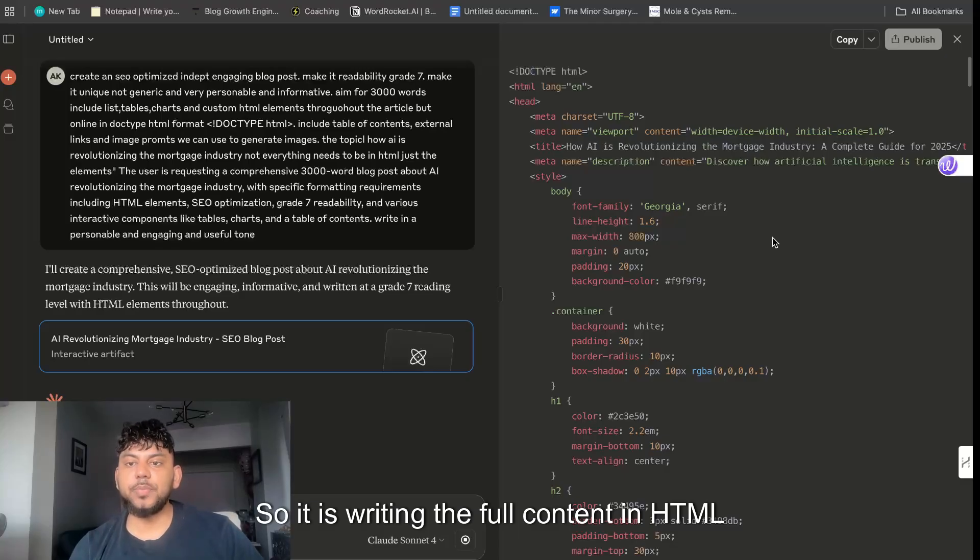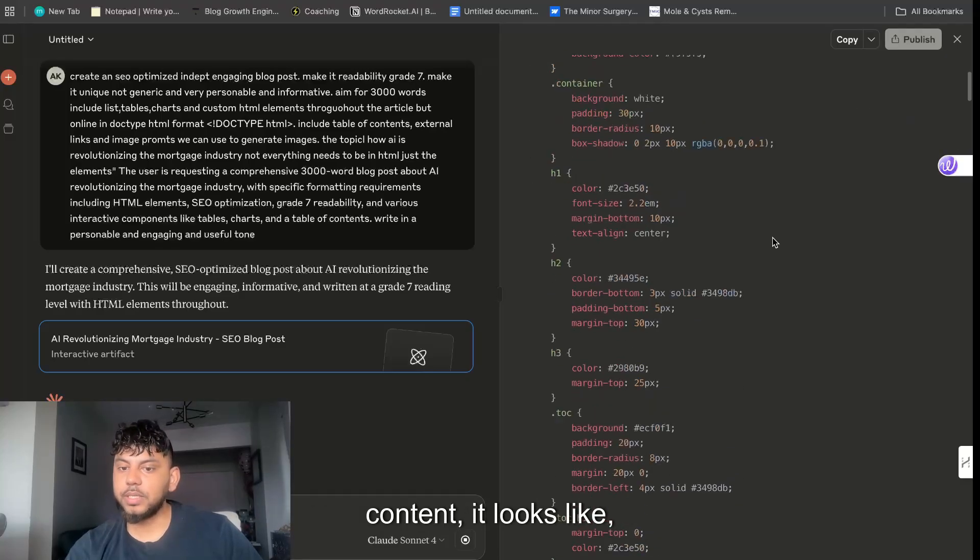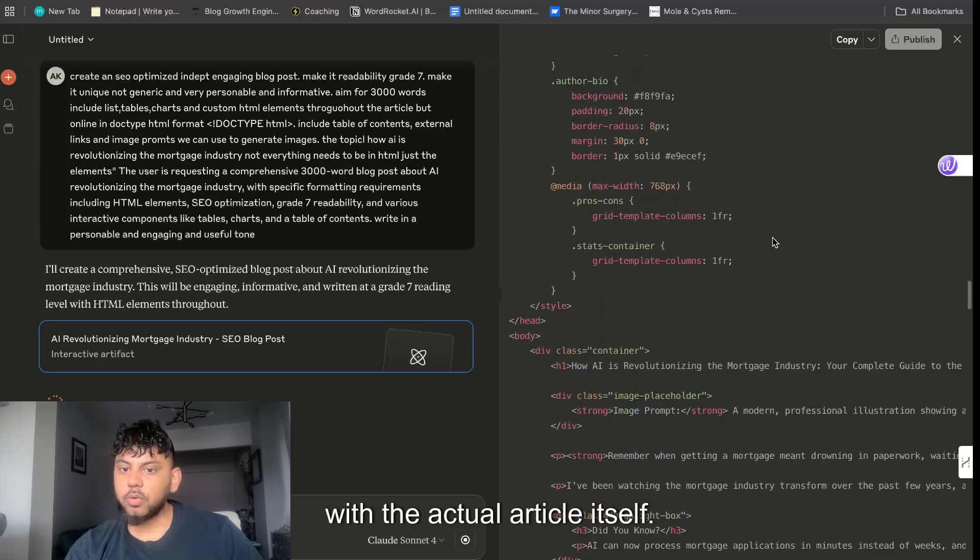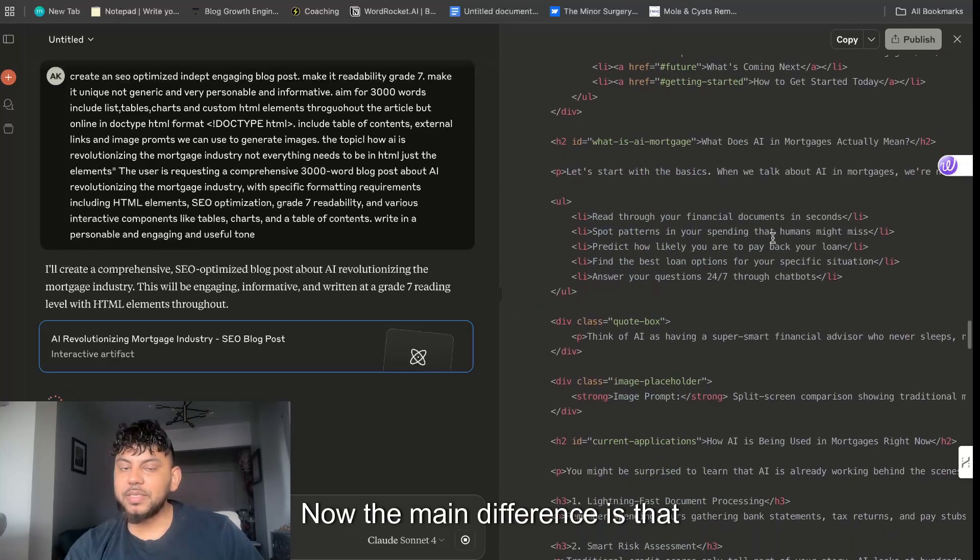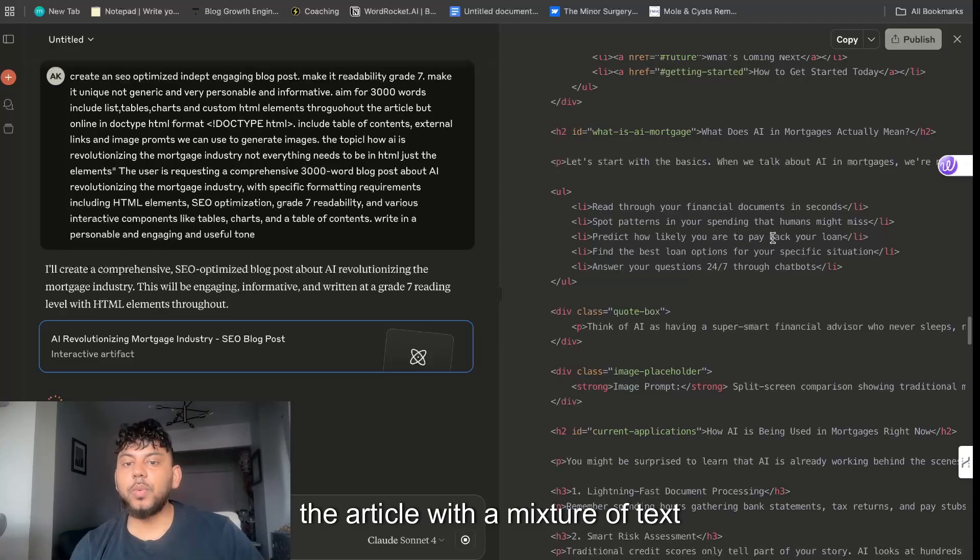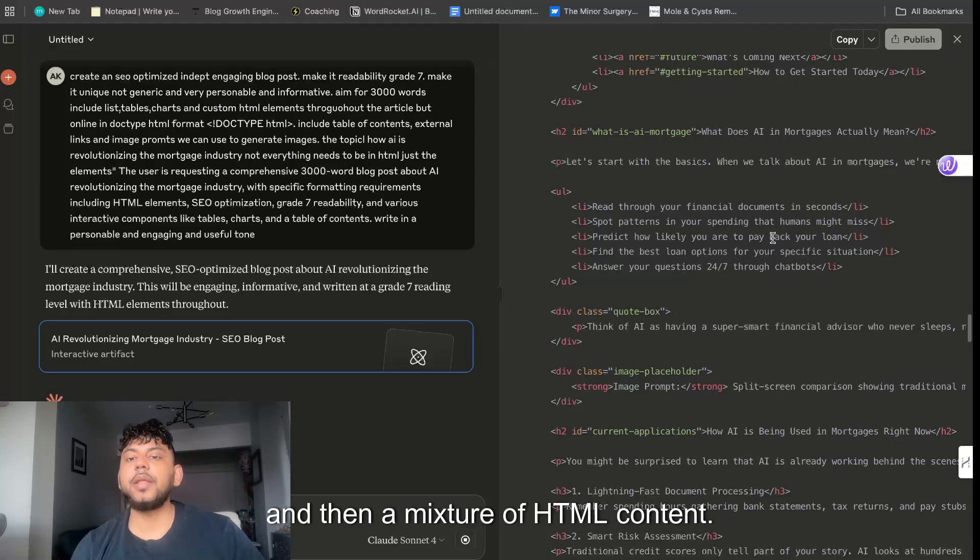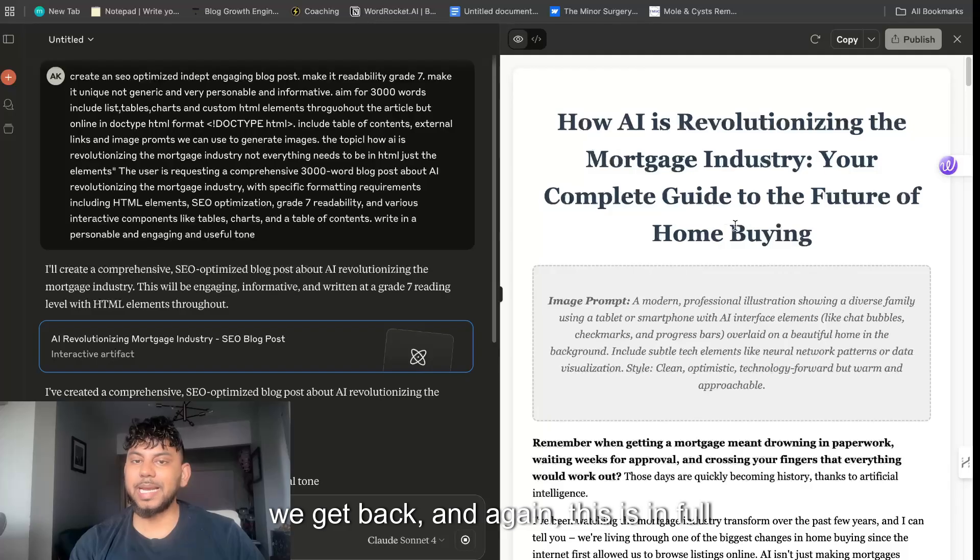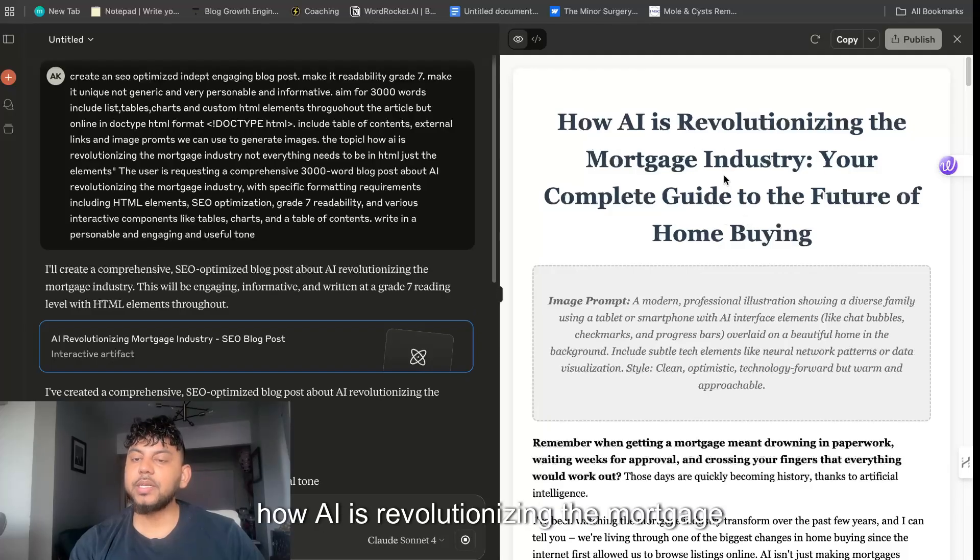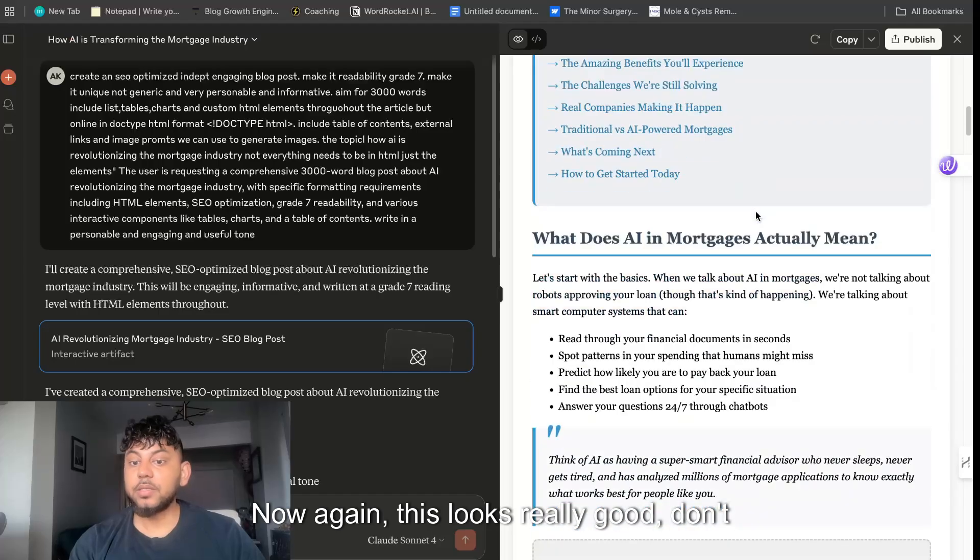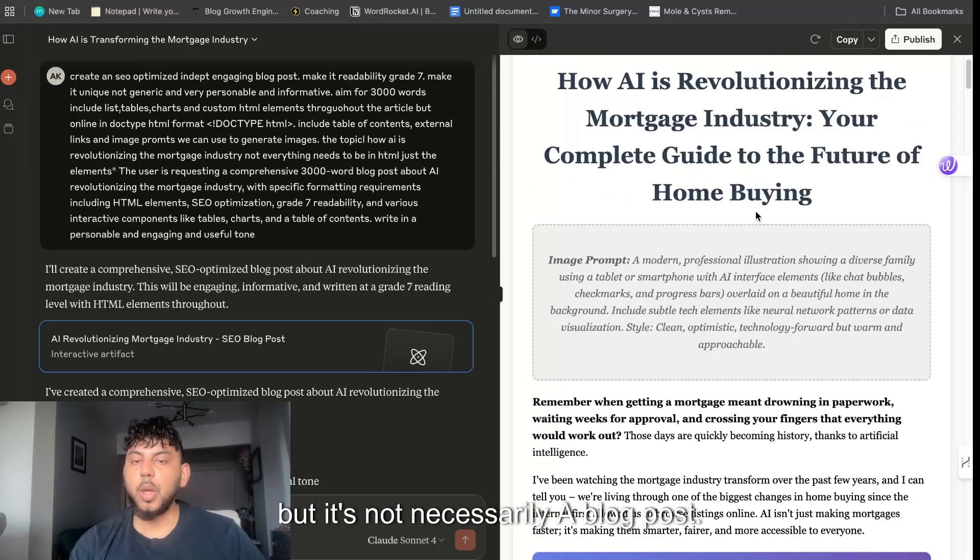That's because it's very heavy and it's really, really good. So I would say that maybe you can use Opus for specific content that you're creating, very in-depth pillar content that you want to create, then I would say that would work better. But overall for your everyday writing Sonnet has been really, really good.